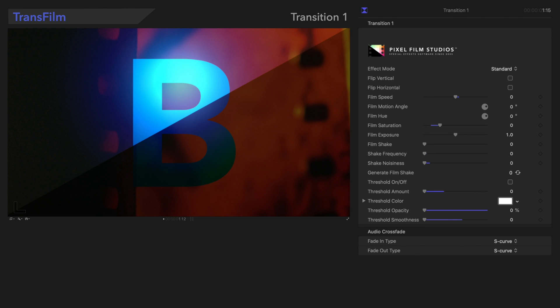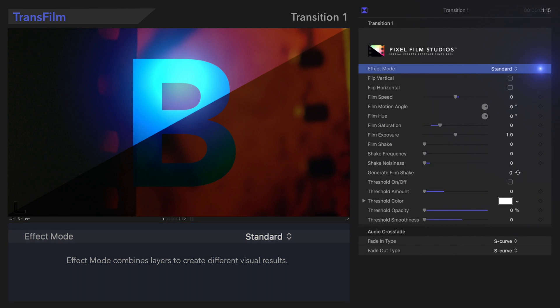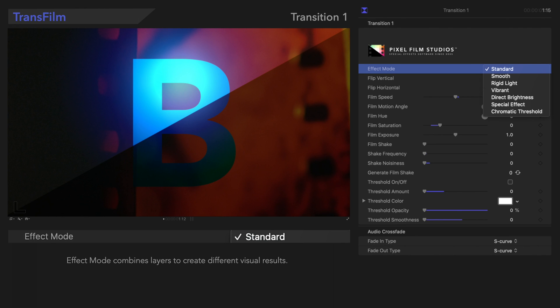First, we'll go over Effect Mode. Effect Mode combines layers to create different visual results. In this menu, we can select the effect that will be applied to the transition.